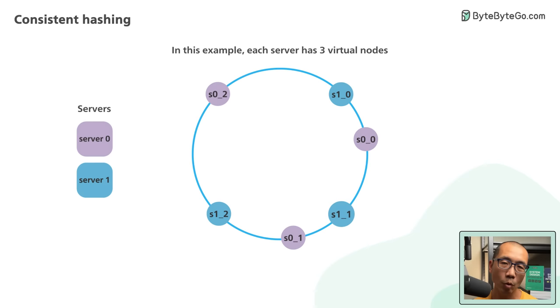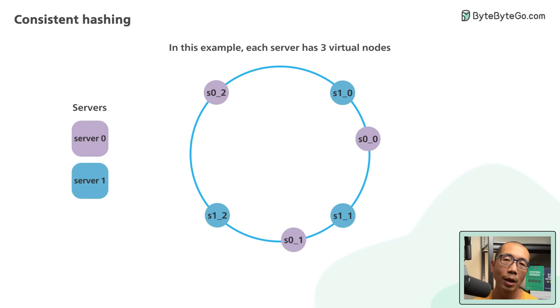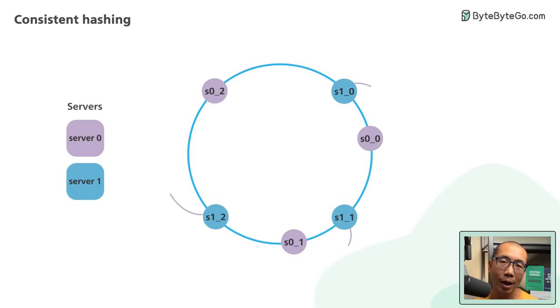With virtual nodes, each server handles multiple segments on the ring. In our example, the segments labeled S0 are managed by server 0, and those labeled S1 are handled by server 1.